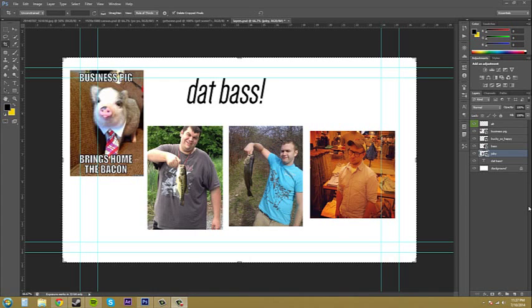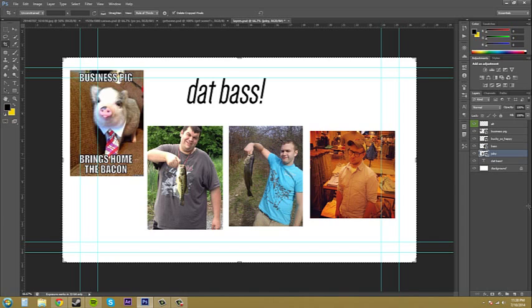Welcome to another Photoshop CS6 tutorial. In this tutorial we're going to be learning some of the basics of layers — specifically selecting layers and grouping layers. To follow along you need to have a few layers within your document, whether that's shapes, text layers, or whatever. I've got a bunch of pictures, some text, and a background layer.